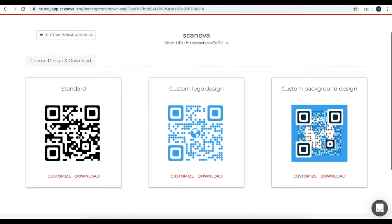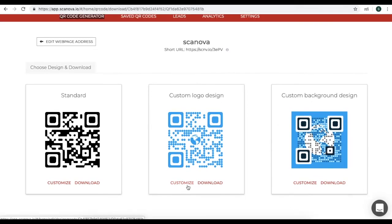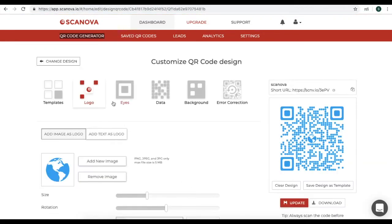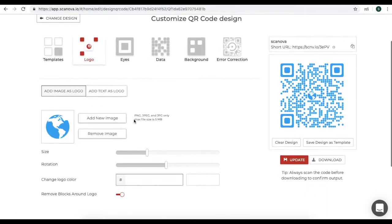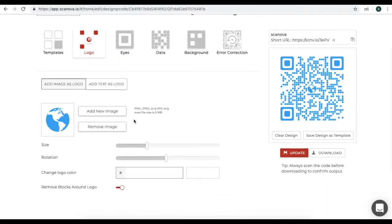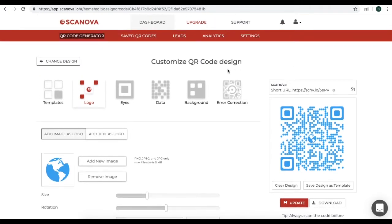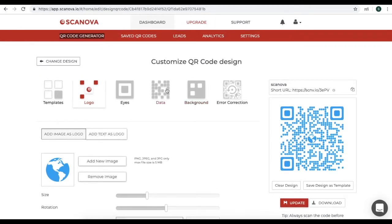For this video, we will use custom logo design. Let's proceed to customize. So now, you will see a page and many options for customized QR code design.